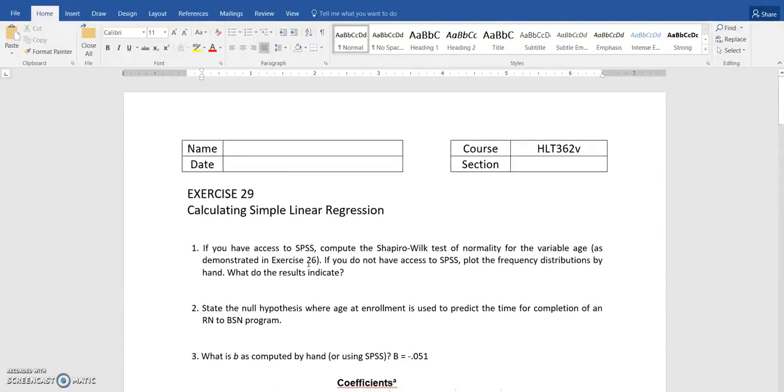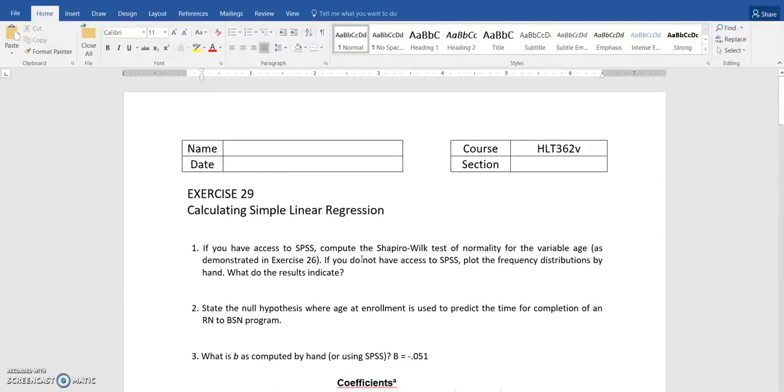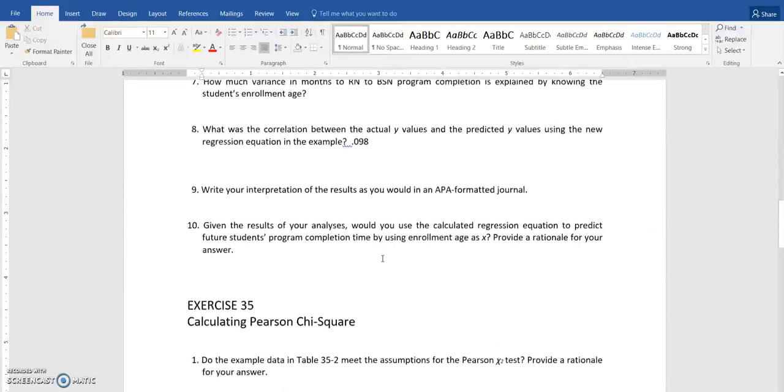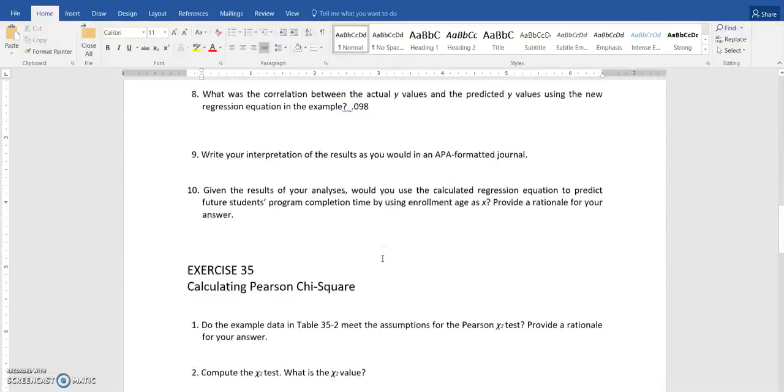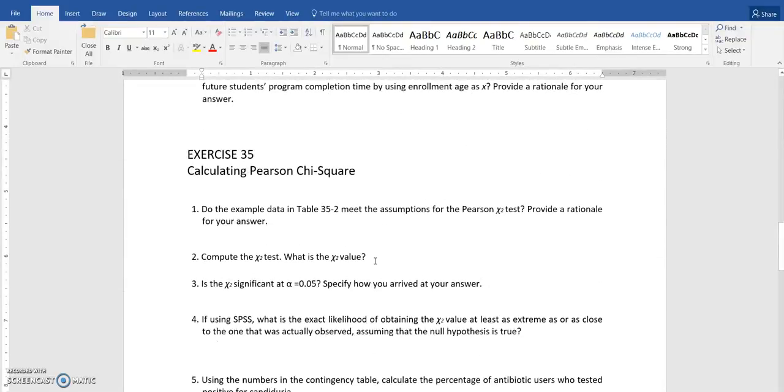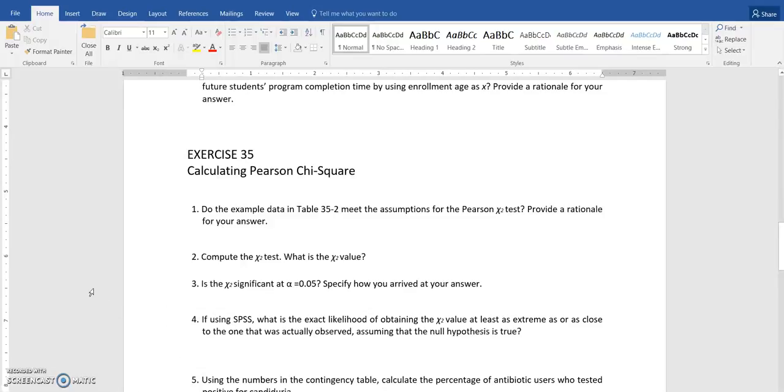All right. So that is some basics then on calculating simple linear regression. You're going to then go find my video for the next data set, which is for exercise 35, calculating Pearson chi square. And watch that video and complete that. God bless. And as always, ask me any questions that you have in the individual form.